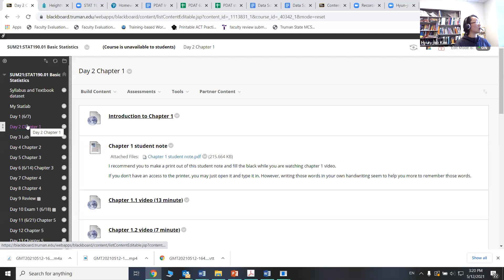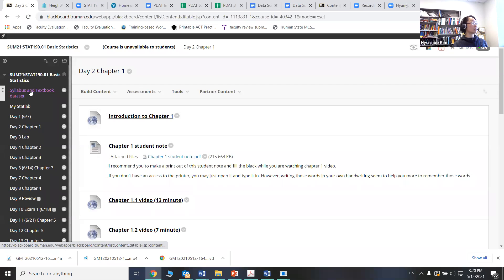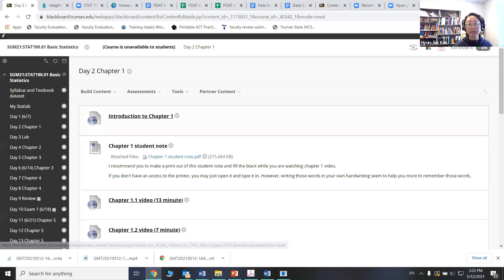I'm going to show you Blackboard. So we'll look at Blackboard to see some structure of the class. If you look at your Blackboard, first you will see some basic class information, syllabus, textbook data, and then MyStatLab is where you can actually find your homework assignment.